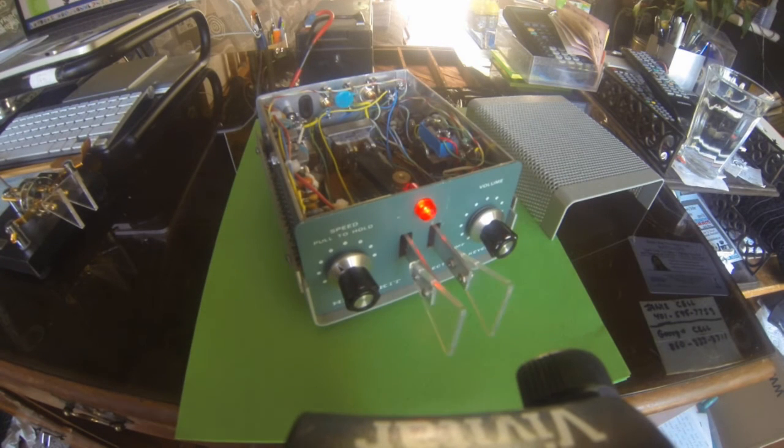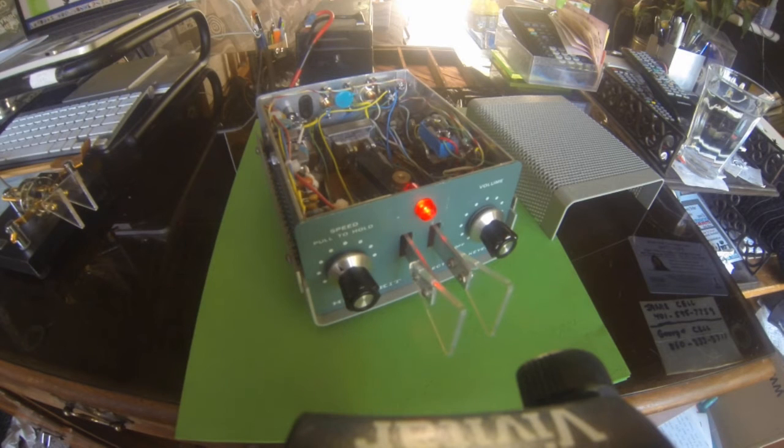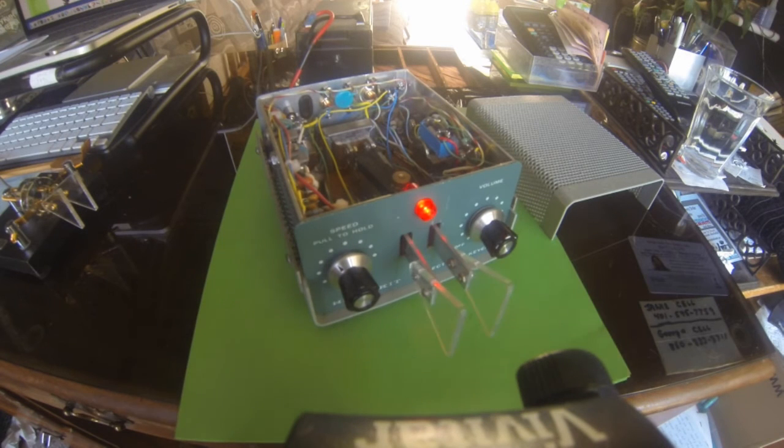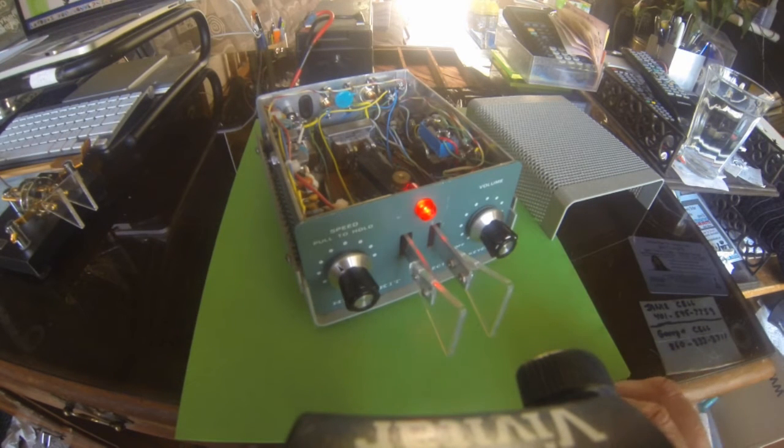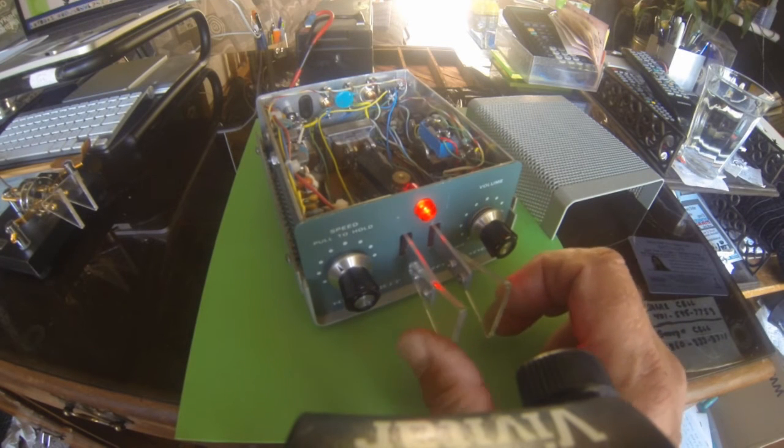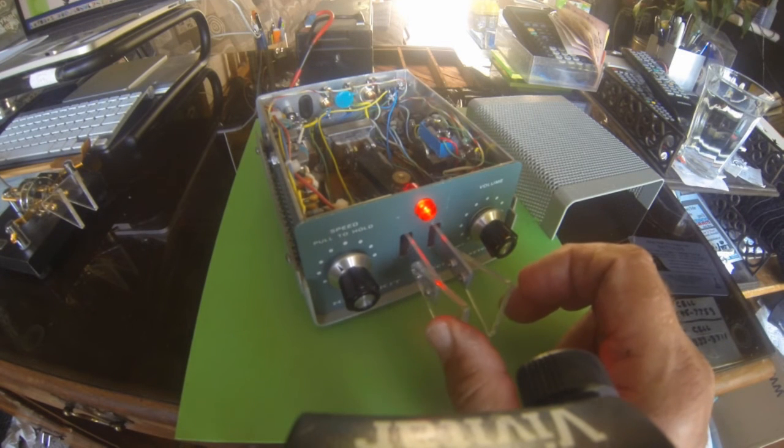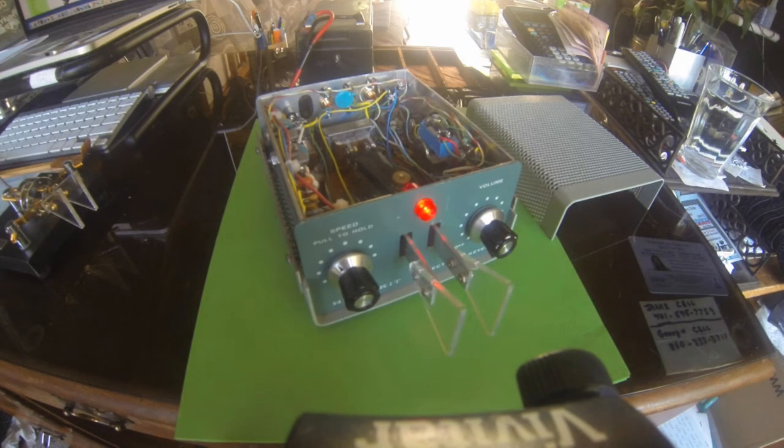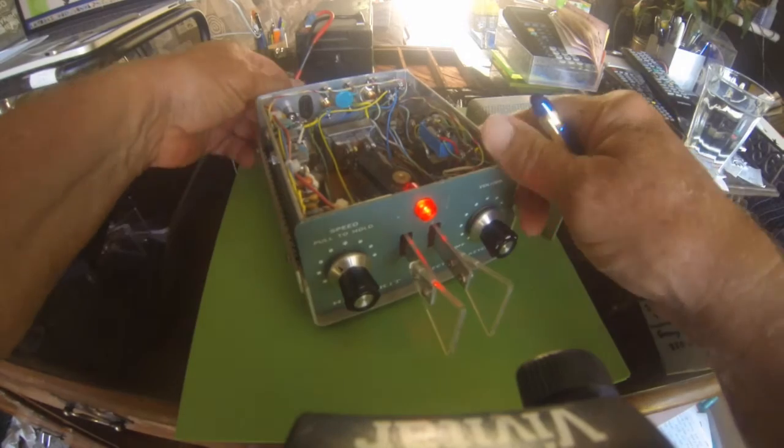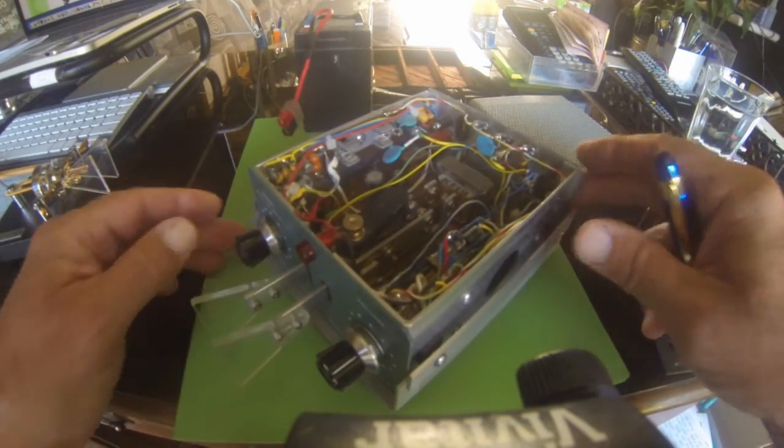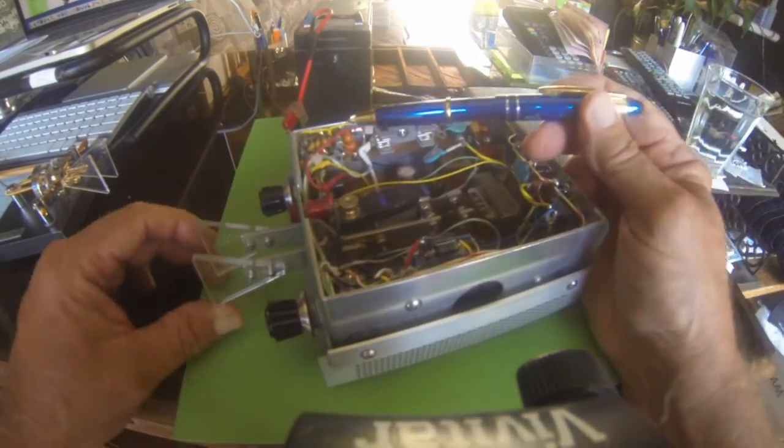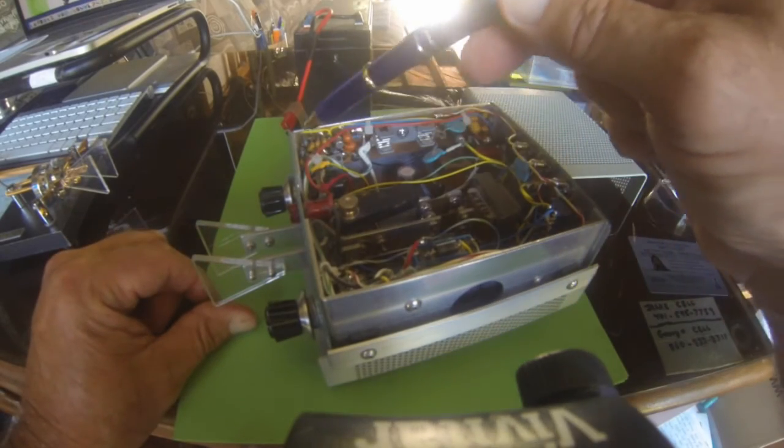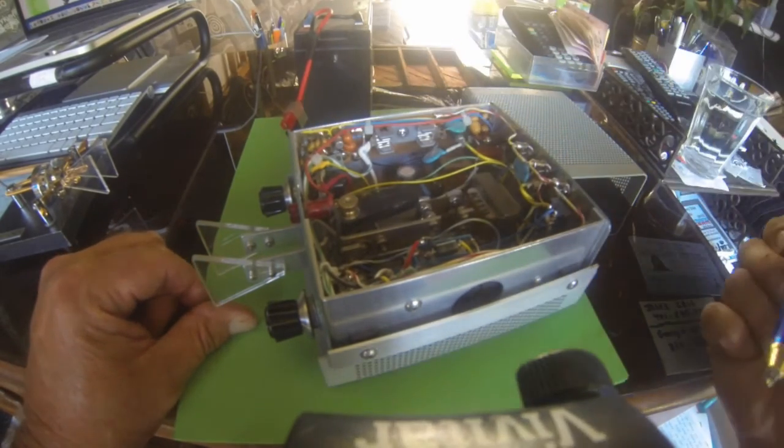I built one up using Manhattan style construction. First of all, here's what it sounds like—much better than the original. And I'm just going to unplug this here so I can show you. This is where I stuck the Manhattan construction for the code practice oscillator.